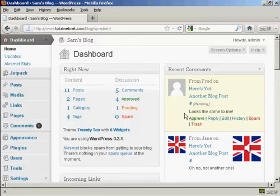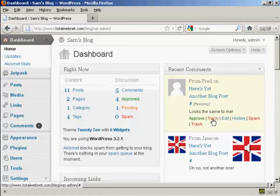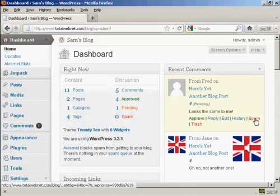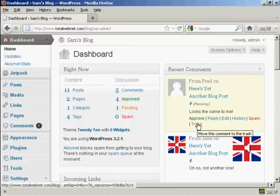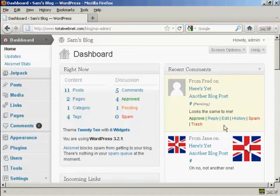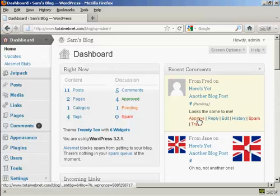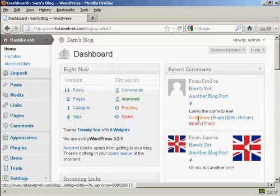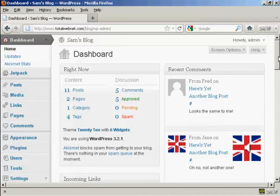So what I can do, if I come over here to the one from Fred who's the comment that needs to be moderated, I can either approve it or I can reply or I can flag it as spam or I can just simply put it into the trash. Now it's a fairly innocuous comment so I'm going to go ahead and click on approve, and there we go, Fred's comment is approved.